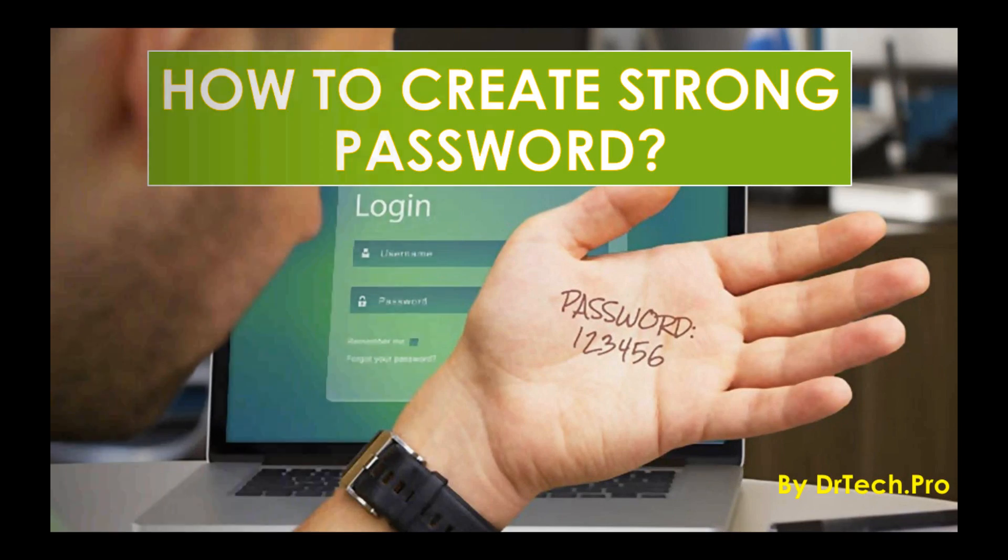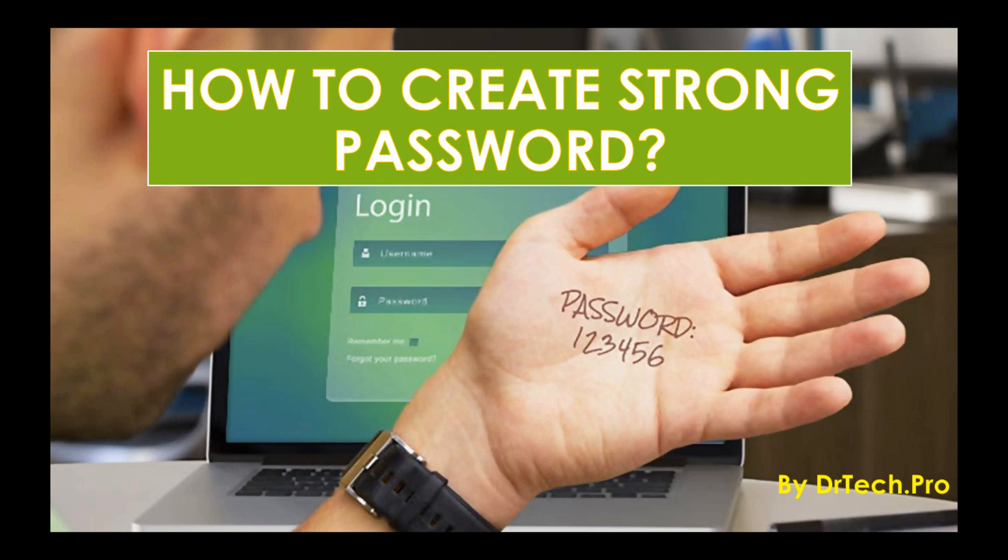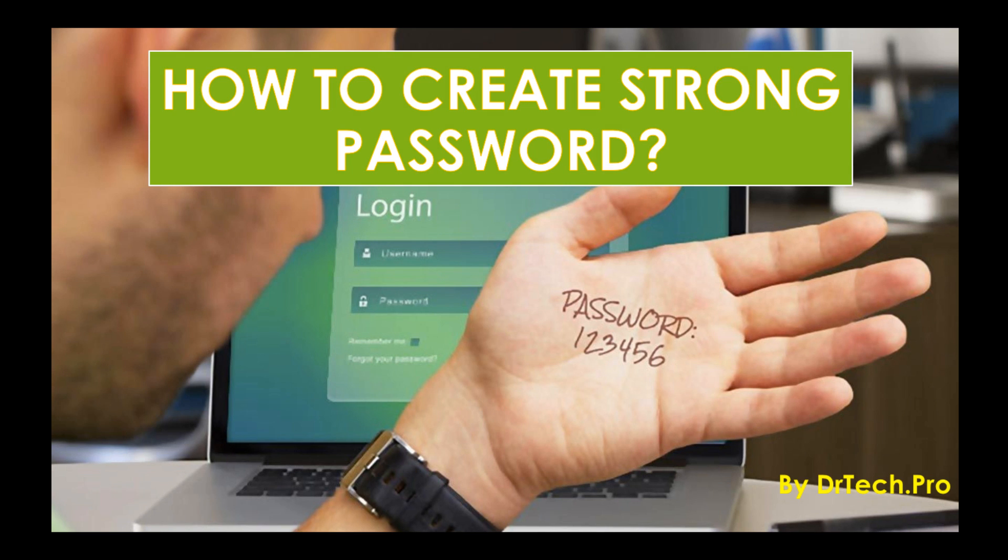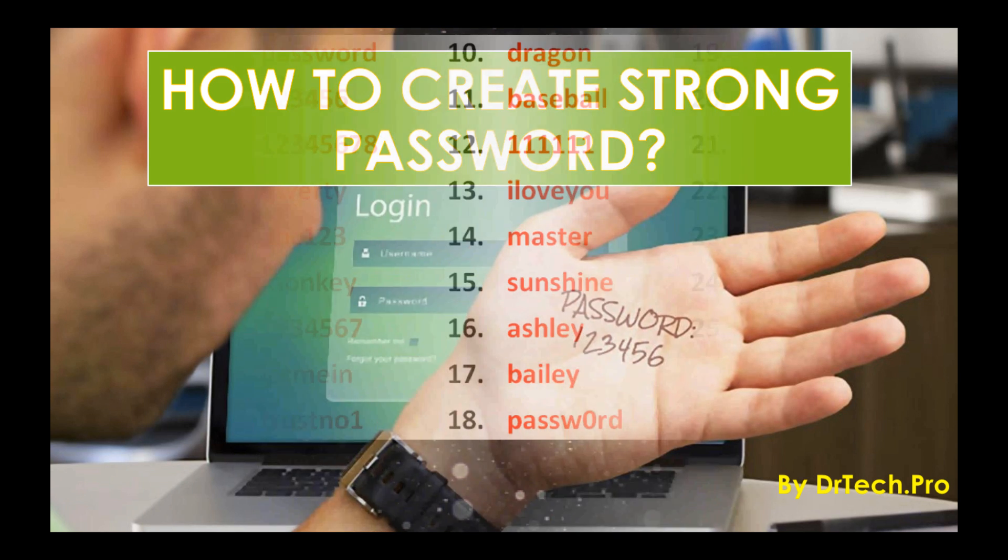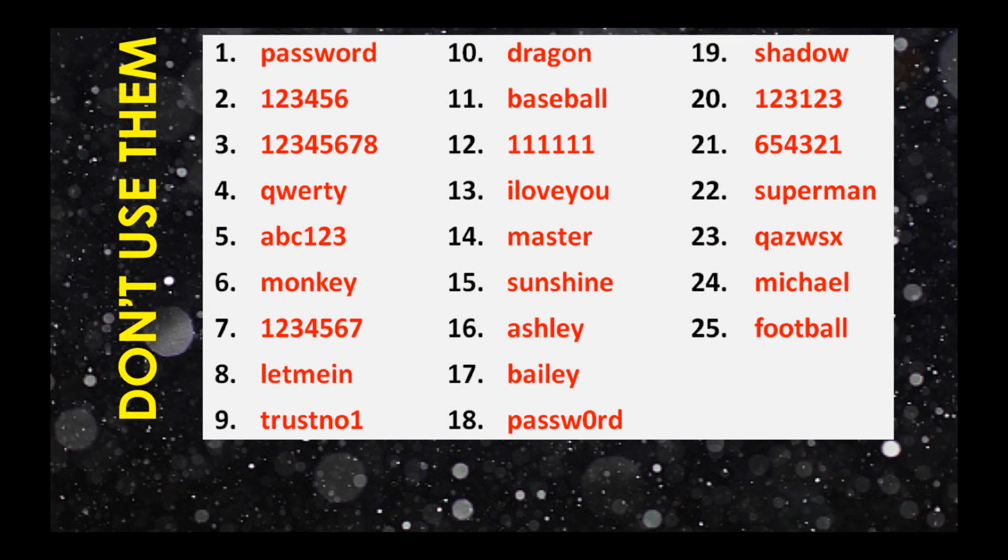Hey what's up guys, Dr. TechPro here. Today we want to talk about creating passwords. Putting a password on something is not going to make you secure. You have to choose the right one so other people cannot guess it easily. In this video I am going to show you how to choose the right password, so stay tuned and keep watching. First of all, do not choose any of these passwords.